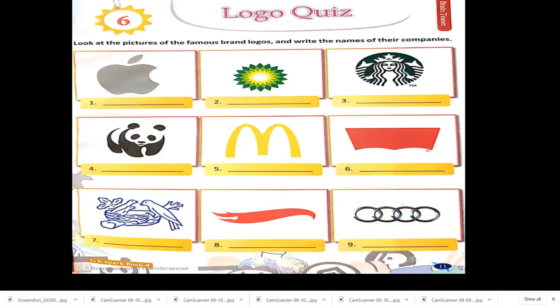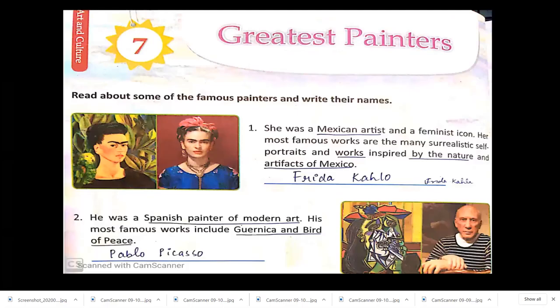In our logo quiz: the first logo is Apple, the second is British Petroleum, the third is the popular coffee shop Starbucks, the fourth is WWF, the fifth is McDonald's, the sixth is the jeans brand Levi's, the seventh is Nestlé, the eighth is Hot Wheels, and last but not least we have the logo of Audi.